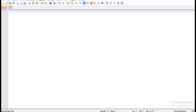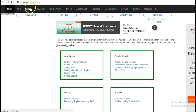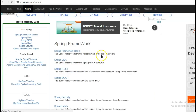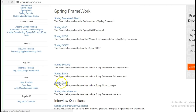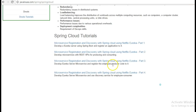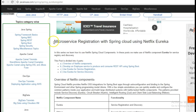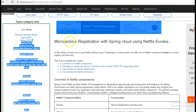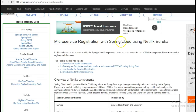Hi friends, in this tutorial we will see how to register microservices with Spring Cloud using Netflix Eureka. For this I am going to take reference of my website javanews.com. Go to the Spring section, here there is Spring Cloud. This is the series that we are going to implement in this tutorial: microservice registration with Spring Cloud using Netflix Eureka.